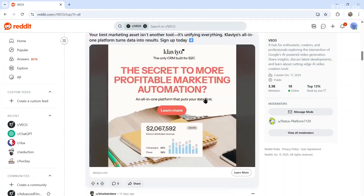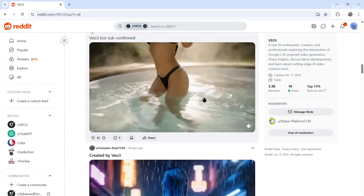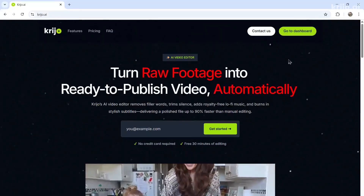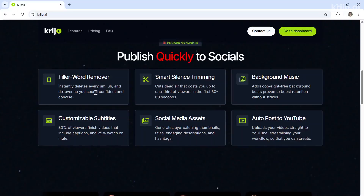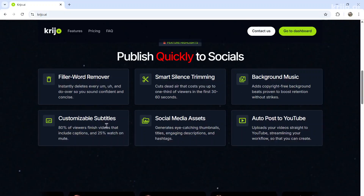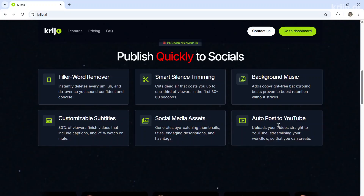The future is here and it is so exciting. This YouTube video was completely edited using AI. If you want to create your own content in half the time and grow your YouTube channel, head over to Creo.ai — spelled K-R-I-J-O dot A-I. It deletes every um, ah, and do-over, cuts out all the silence, adds optional background music and subtitles, creates all the social media assets, and can auto-post to YouTube. The title and thumbnail you saw were created with this app.